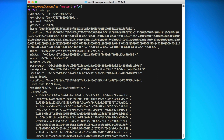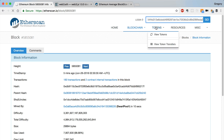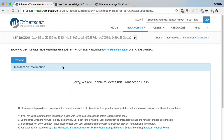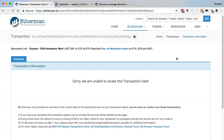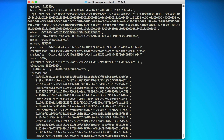This is the block hash — an identifier we can use to look up the block on Etherscan. We can see the address of the miner that mined the block and won the reward, the nonce for the transaction, the block number, and the parent hash — which is the hash of the previous block this one is chained to.